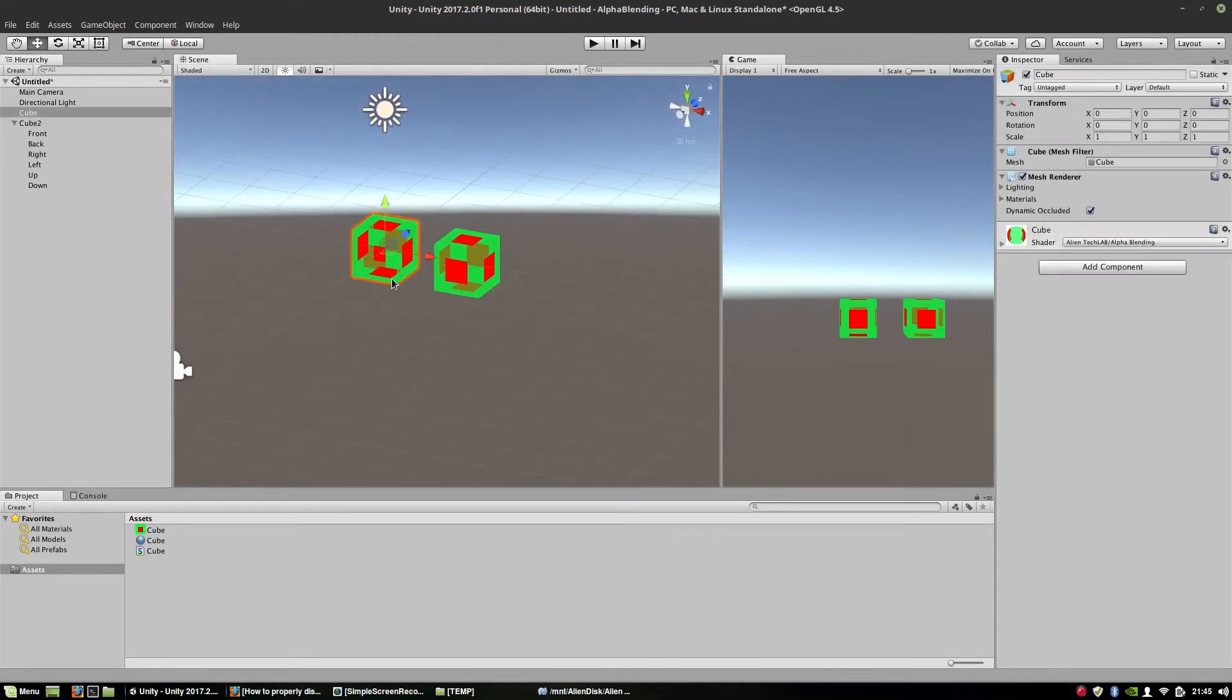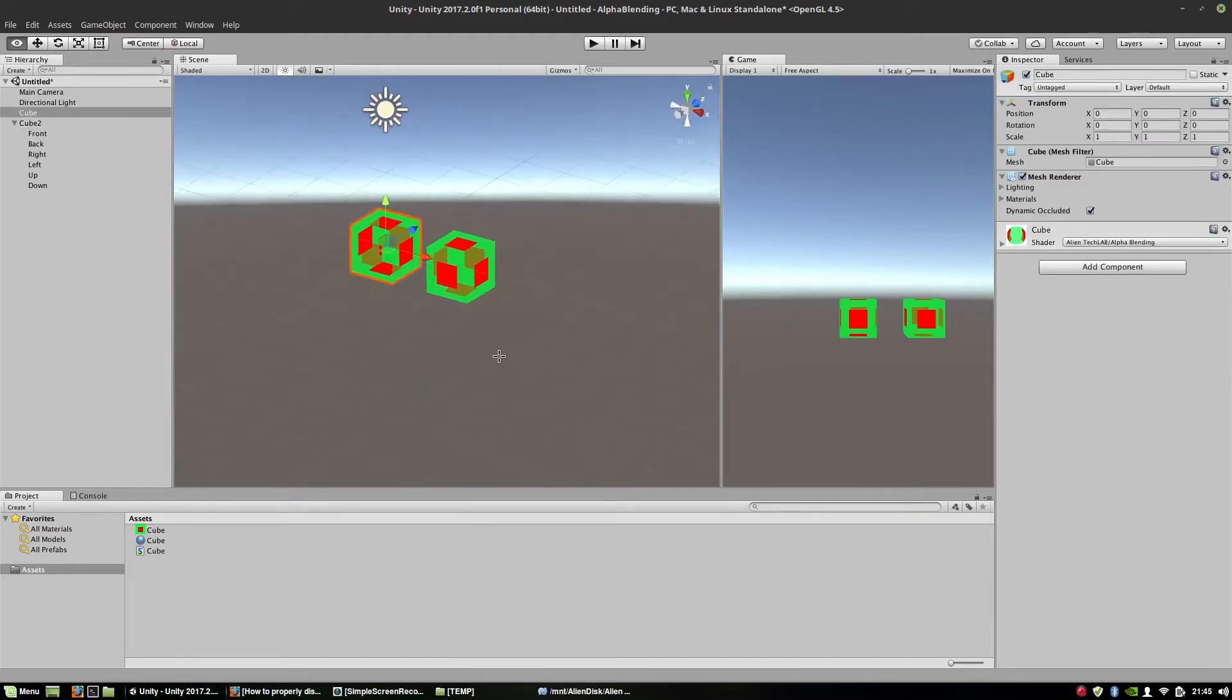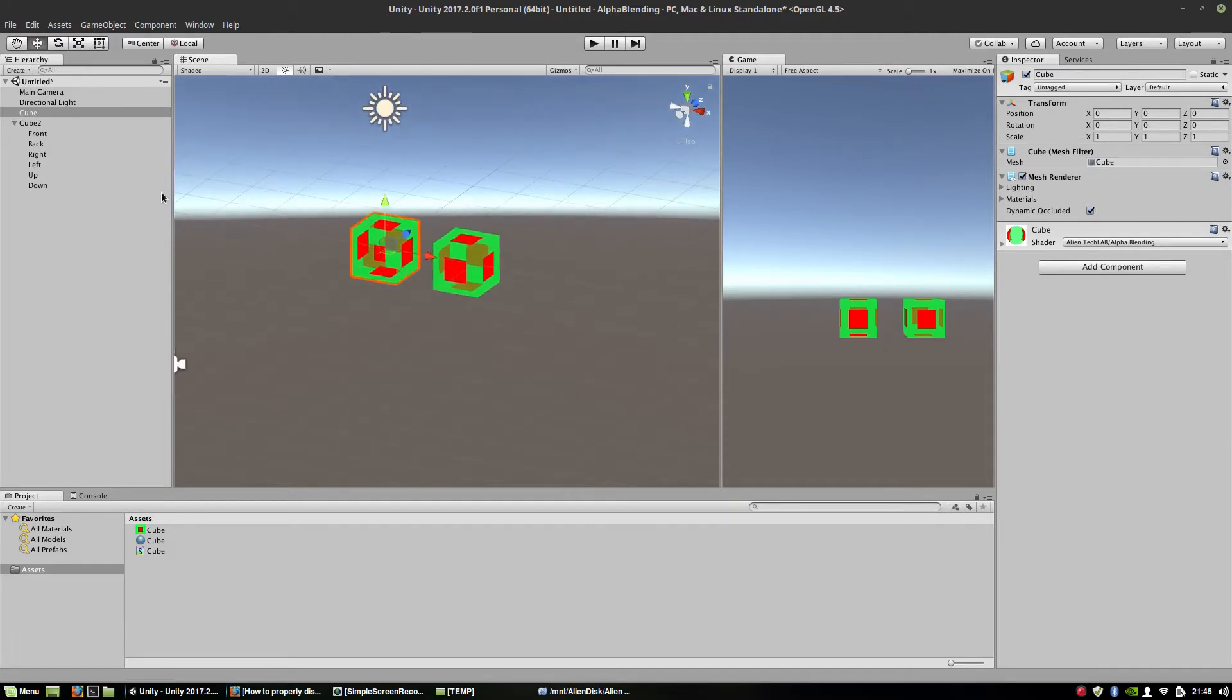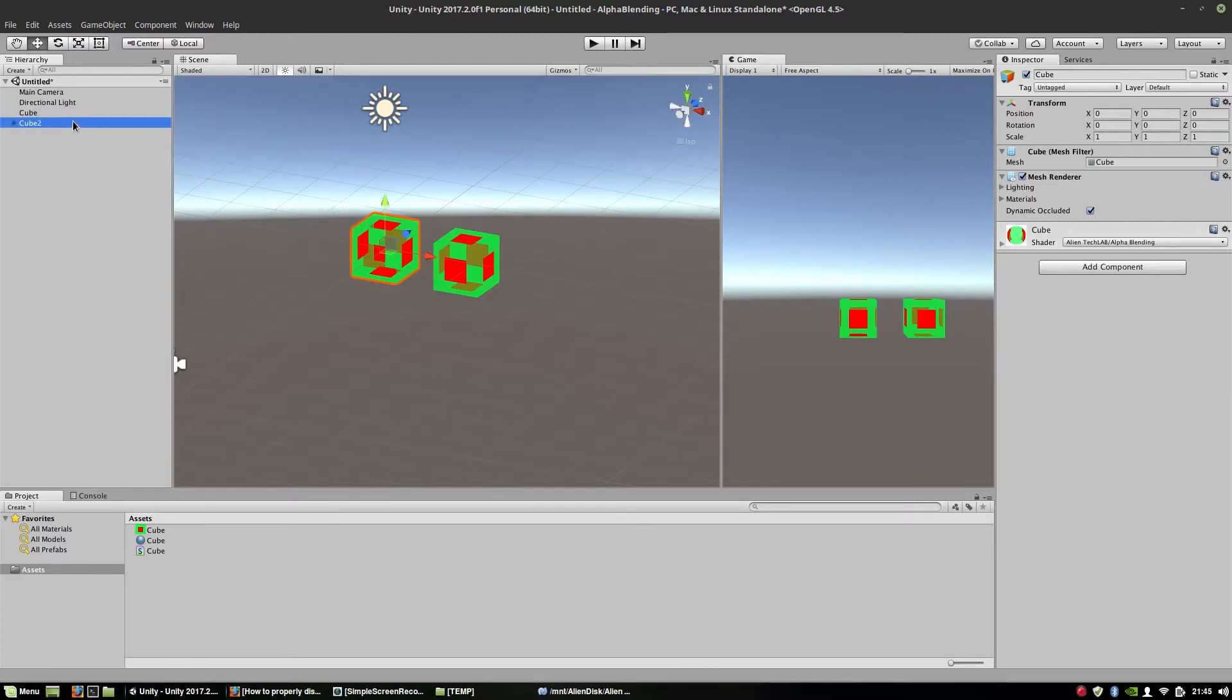Unfortunately, we cannot do the same with the original cube. Because the original cube is just one mesh. Here, every single game object is actually a separate mesh. And here, this is just one mesh. So in order to properly display this mesh, we would have to change, basically, every single time we are rendering it, we would have to change the sequence in which we are drawing those triangles. And that's not a good idea.